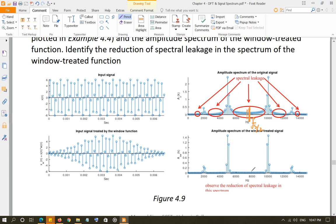Now look at this — most of the spectral leakage is suppressed. You clearly have the 2000 Hz component and the 5000 Hz component, showing how applying the Hamming window has effectively reduced the spectral leakage compared to the original.